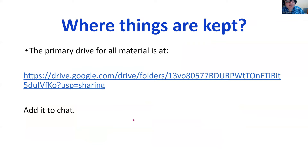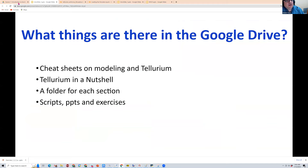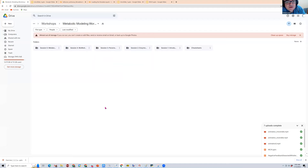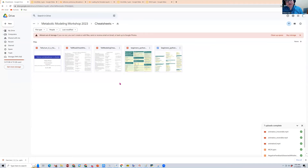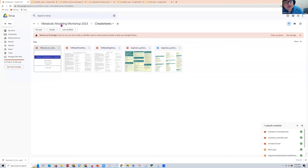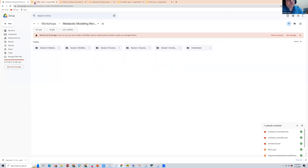Let me go to the drive now so you can see what it looks like. We have sessions one through five. We're currently in session one. Of particular interest are the cheat sheets — a bunch of PDFs with quick information on the software we use, including quick sheets on how to use Python and PowerPoint slides on using our software. That's the cheat sheet folder.